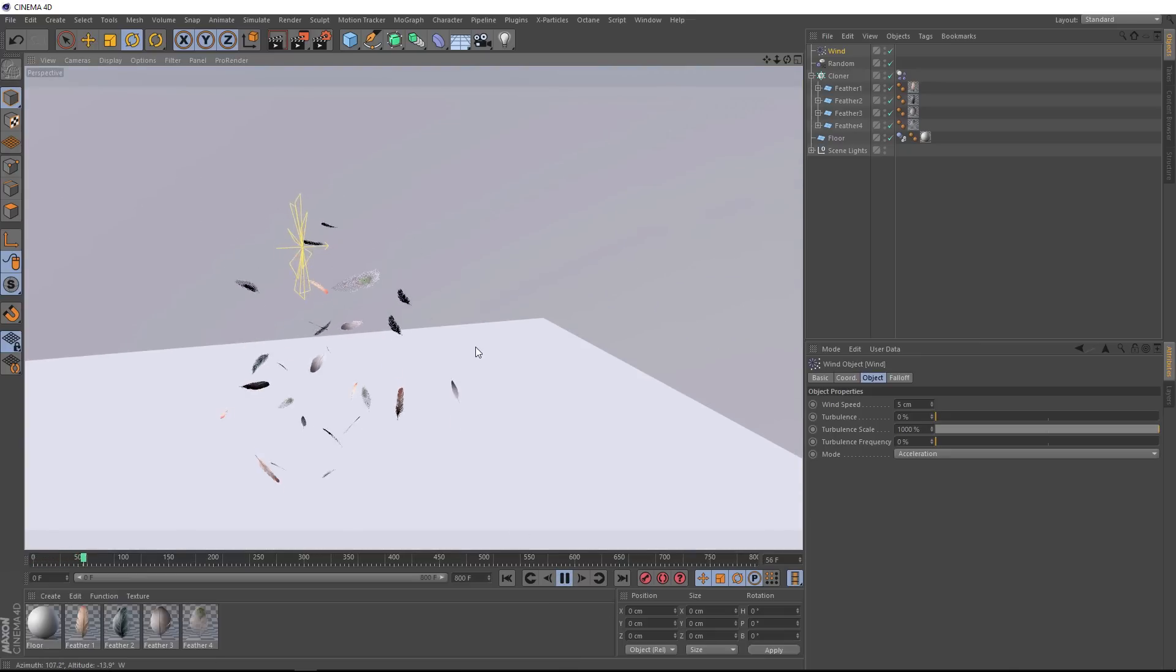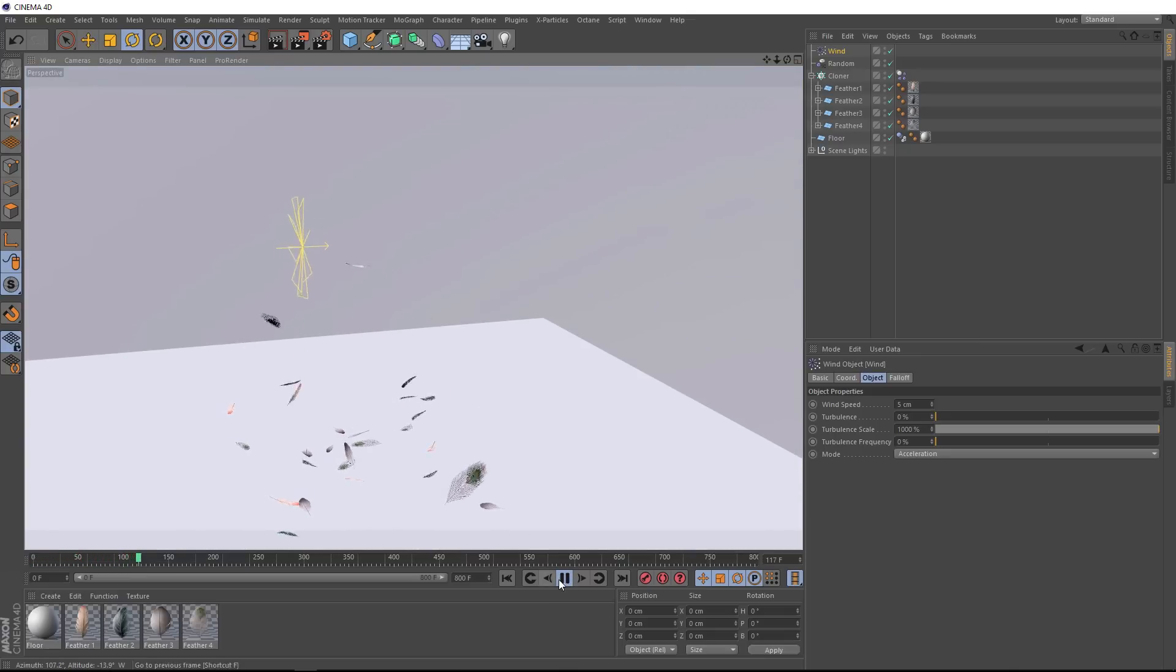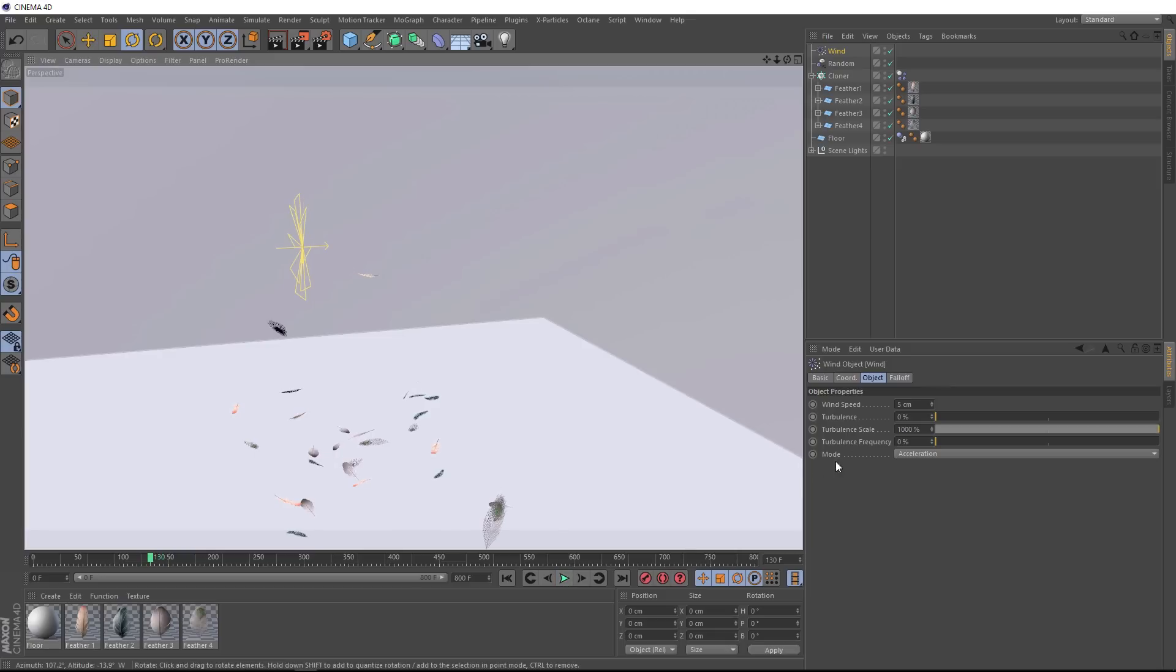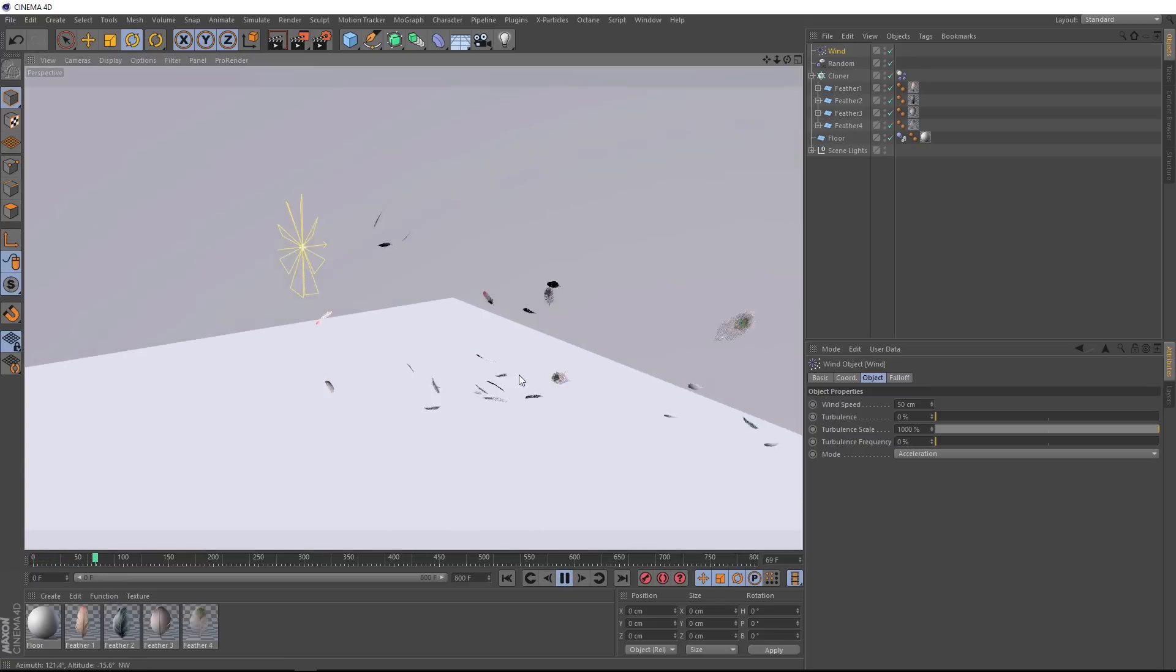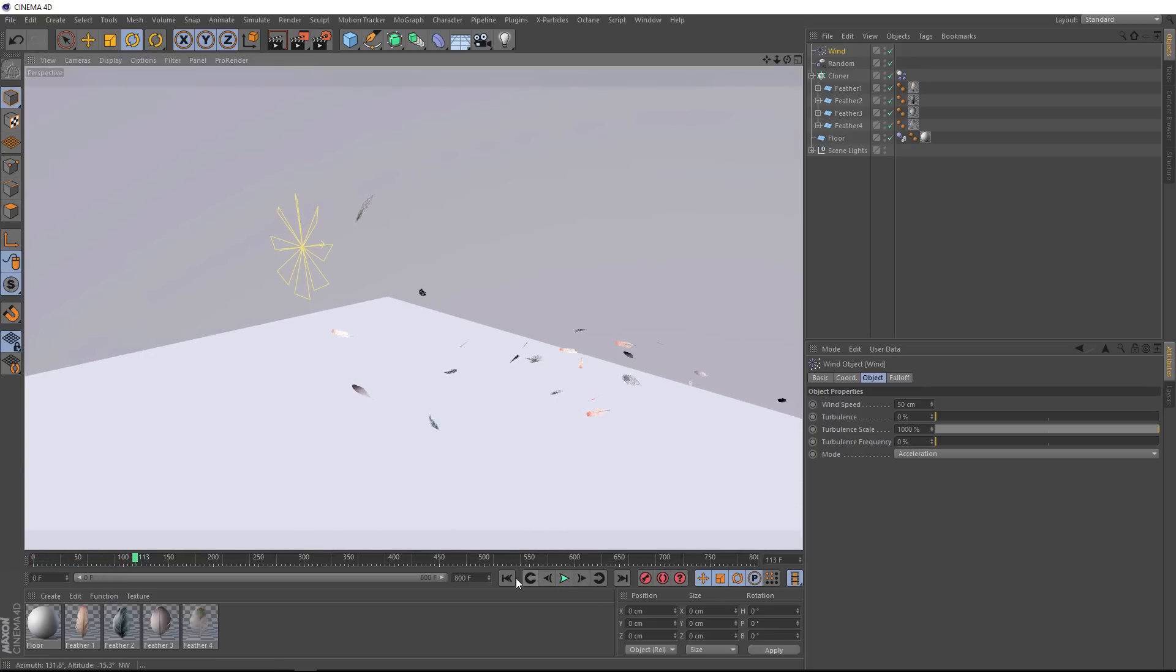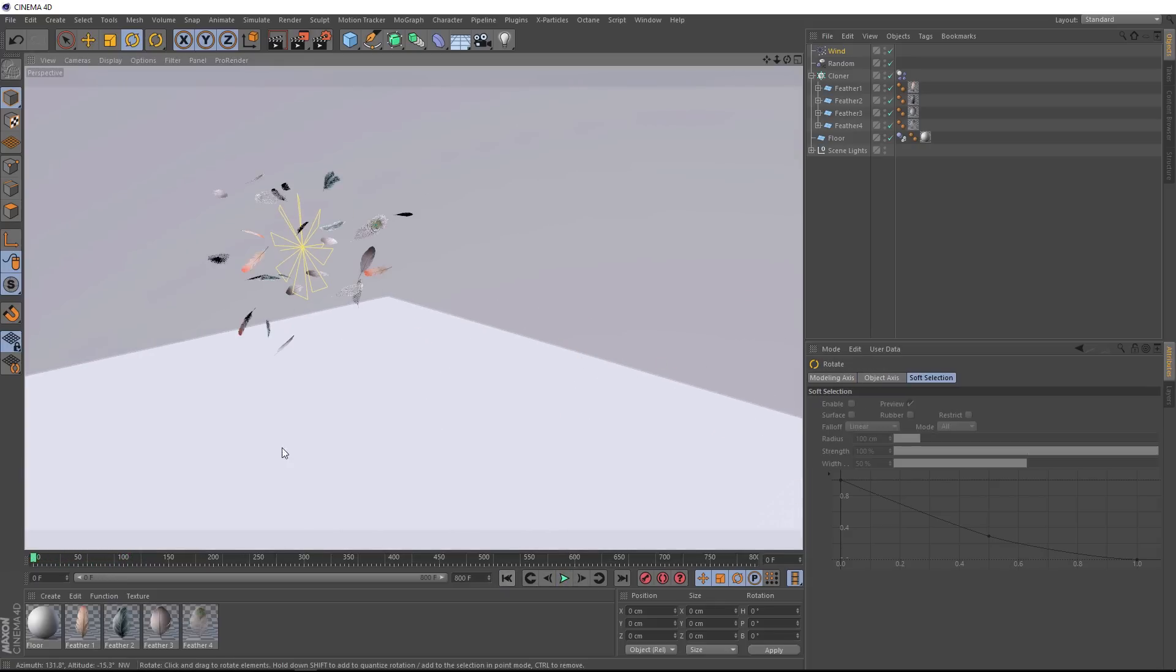Although that wind is pretty soft at the moment, let's crank the speed up here. We'll try a value of 50 centimeters. And that's looking nice. They're being blown across the plane here and over the edge.